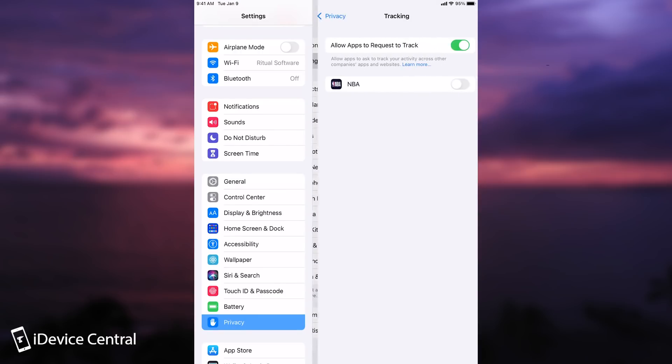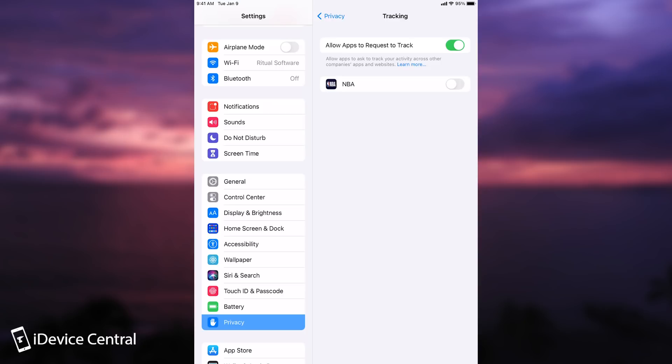Now this tracking option here is something new. The idea is that you can request applications to not track you, but you can also block them from asking altogether.